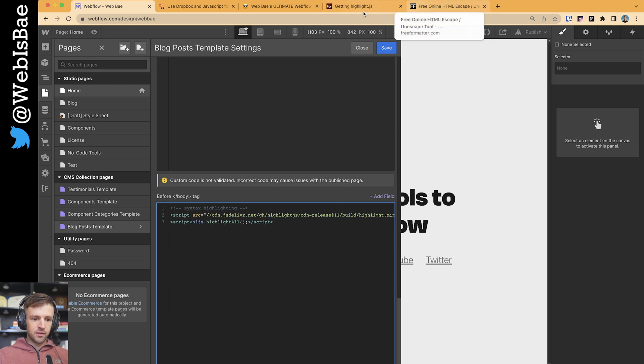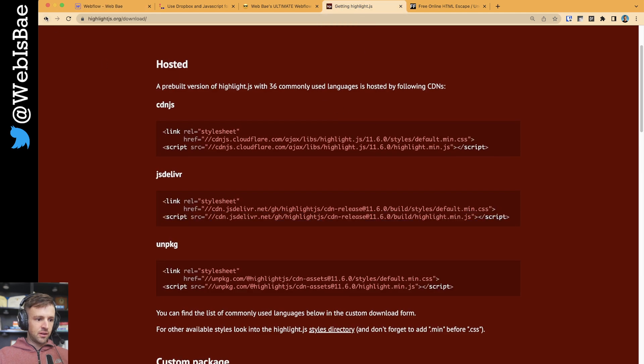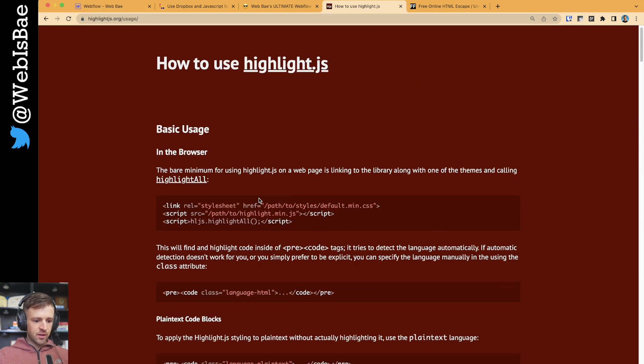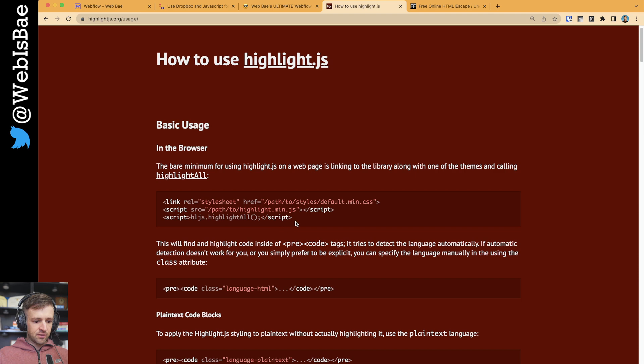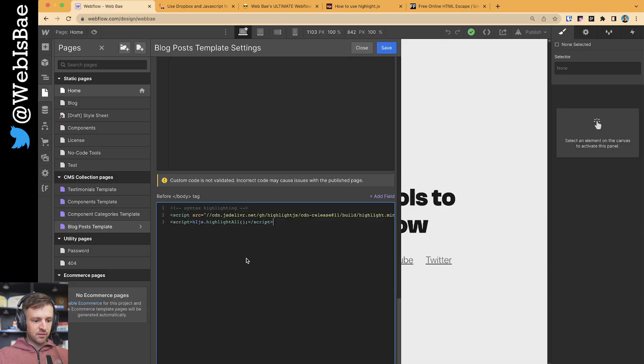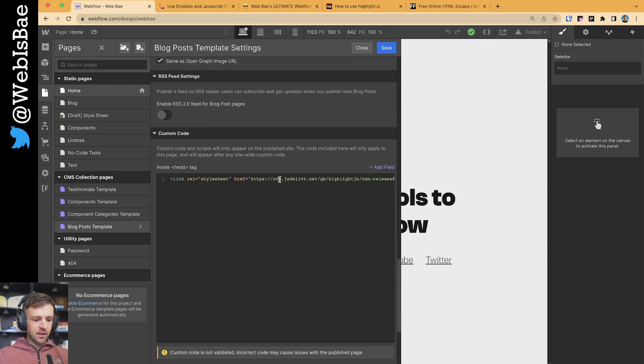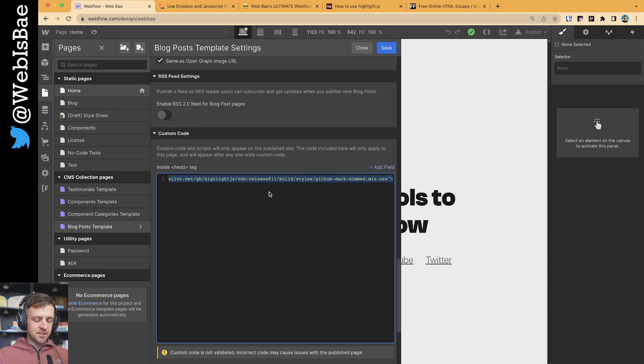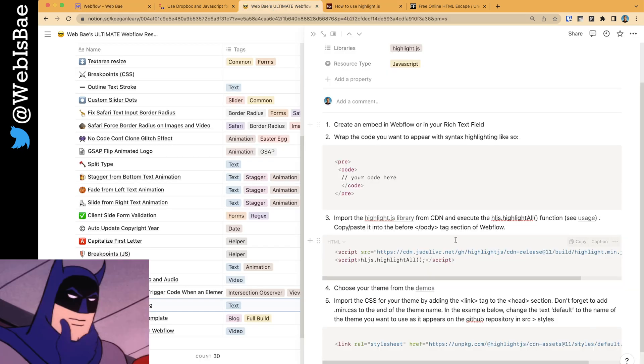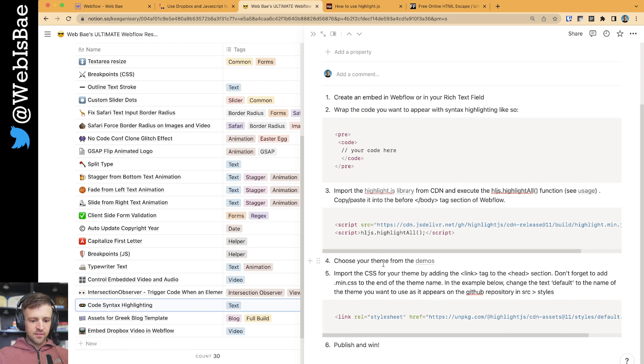And then we just need to actually run the script. So if I go back to here and I go to usage, you'll see they give us that code right here. Now here it says path to highlight.min.js. That's why we went to the CDN page for that. So you would just copy paste this back into your project here. And then the other thing is we actually need the styles.